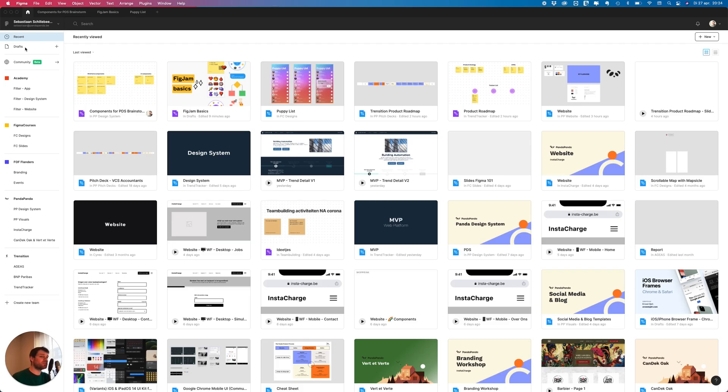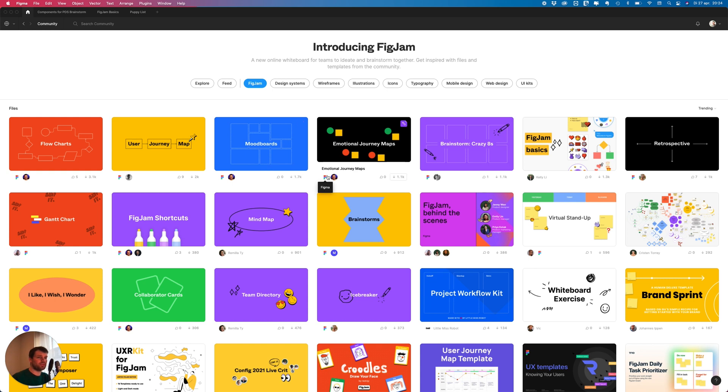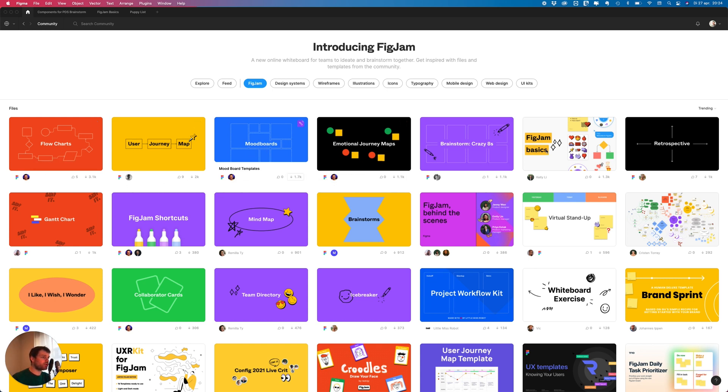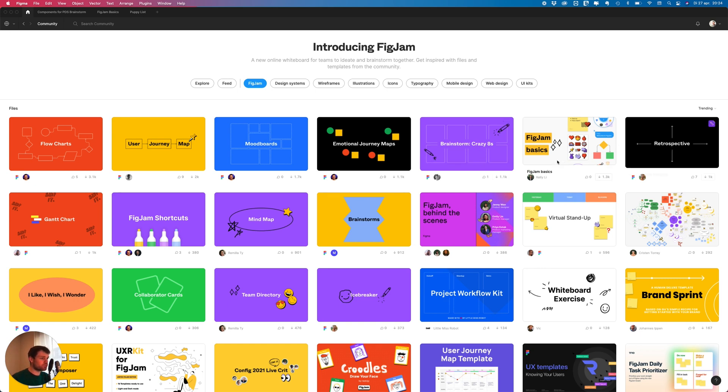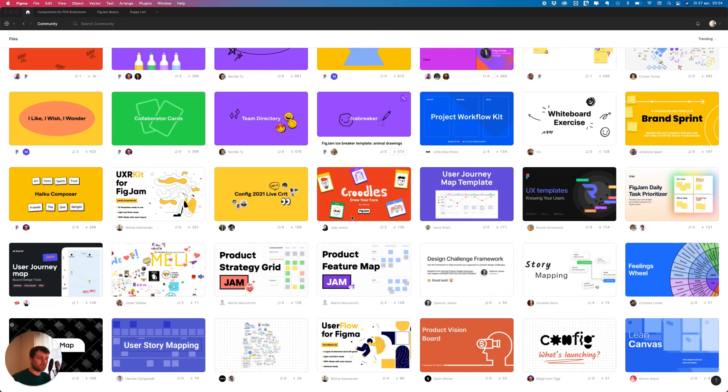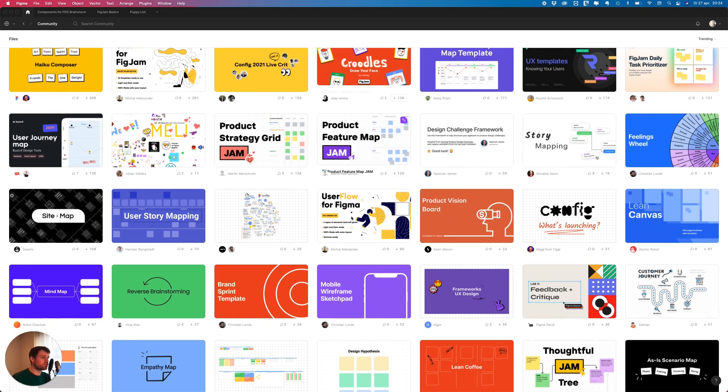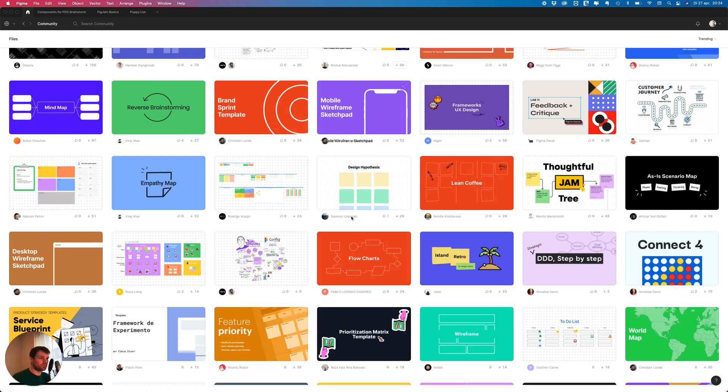If you go to the community on the top left you see a new tab FigJam and here you see a lot of cool templates that you can use. Flowcharts, user journey maps, mood boards, crazy eights, brainstorm exercises, retrospectives, icebreakers. I see a lot of cool stuff in here.